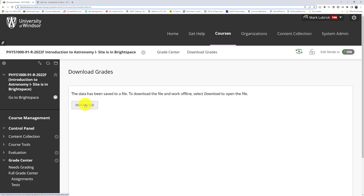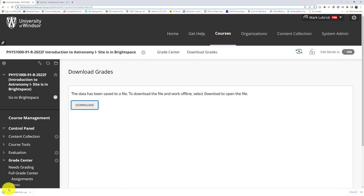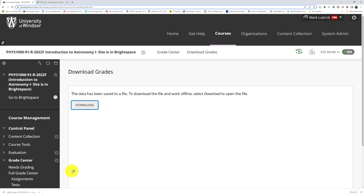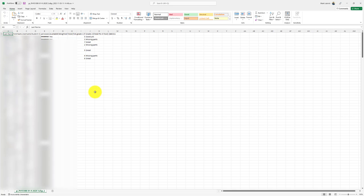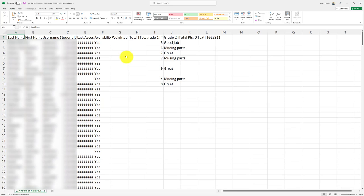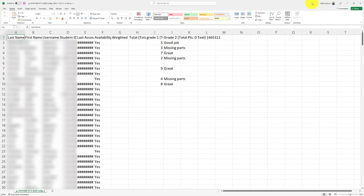And now I download these grades and I'm going to get a CSV file, which I can now open. You might have to go to your Downloads area, but you should see your grades. And I'm going to zoom in to make this a little easier.